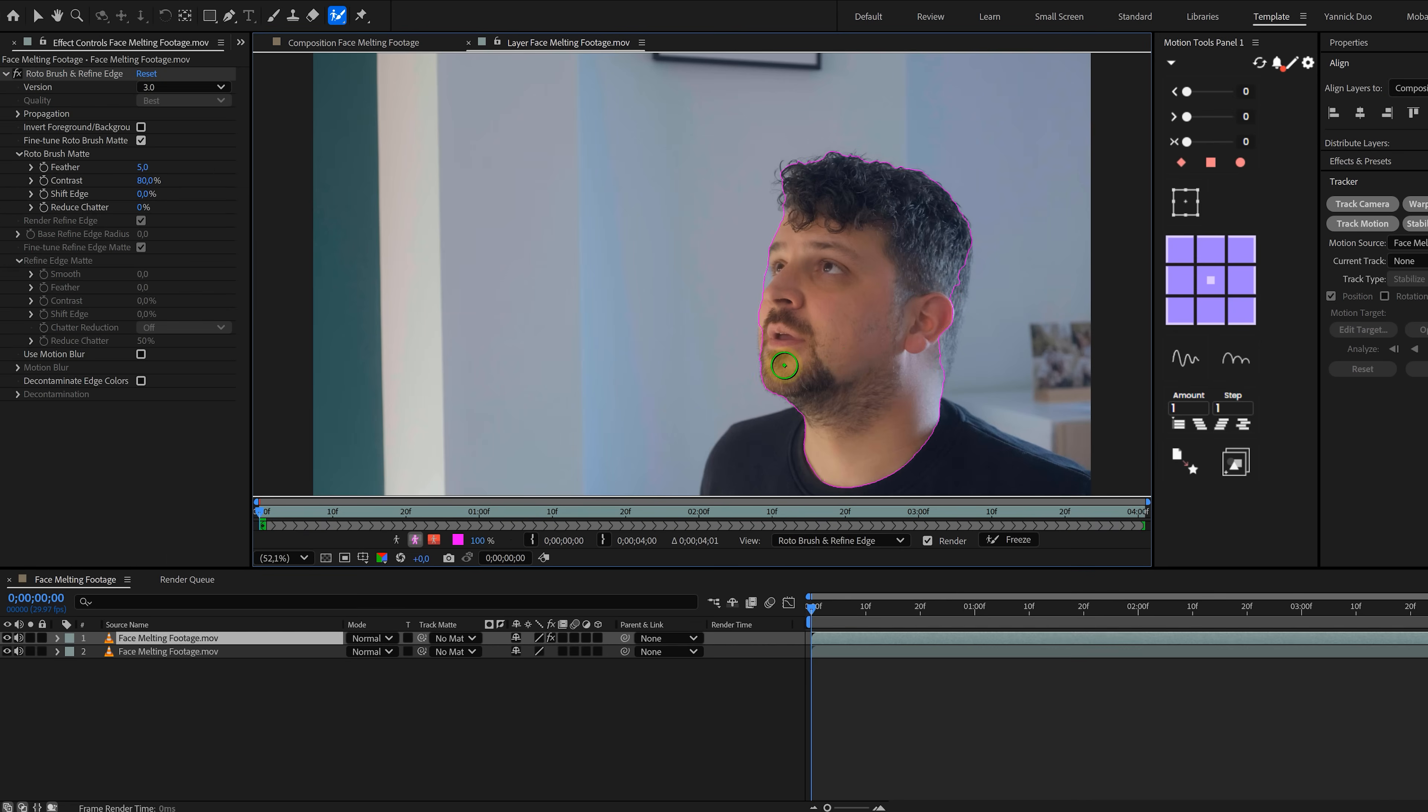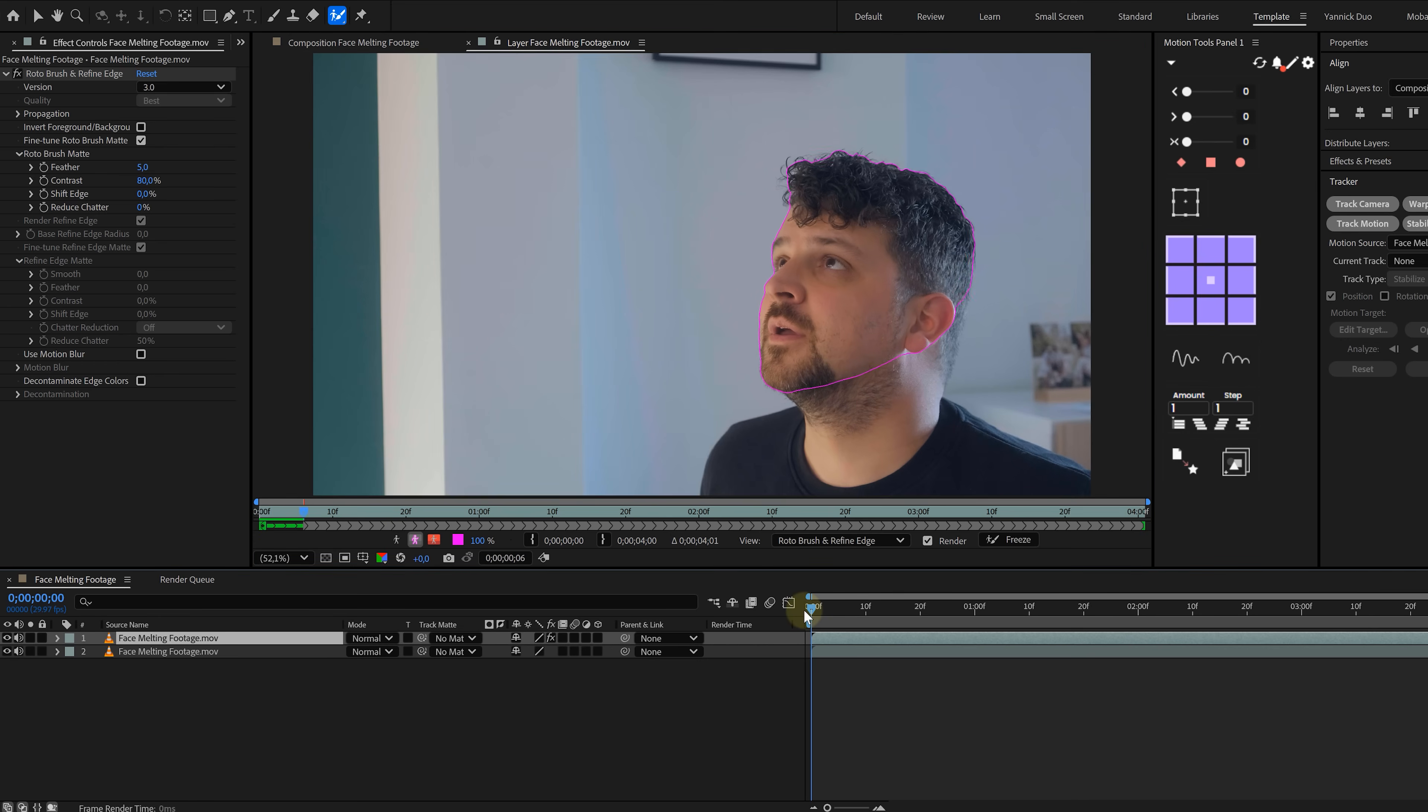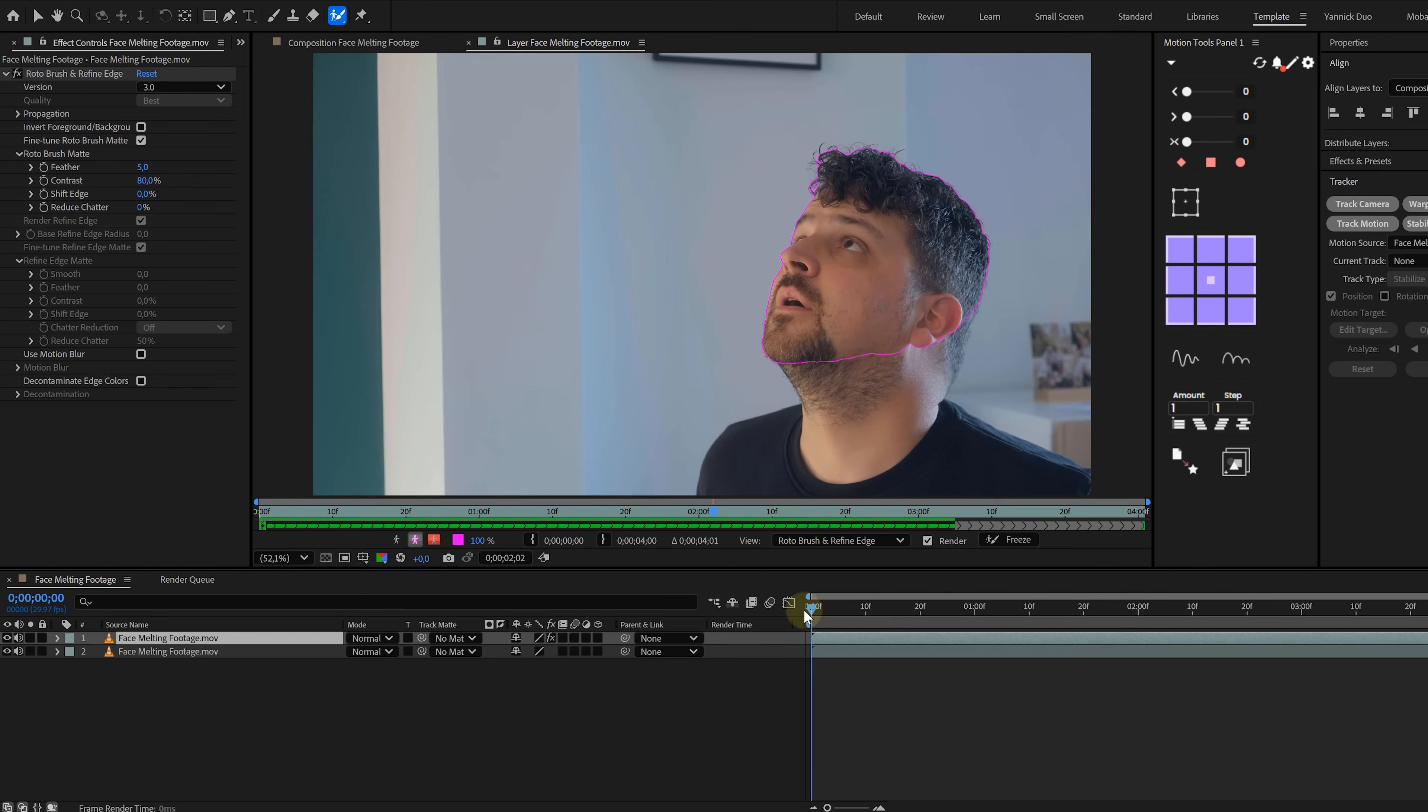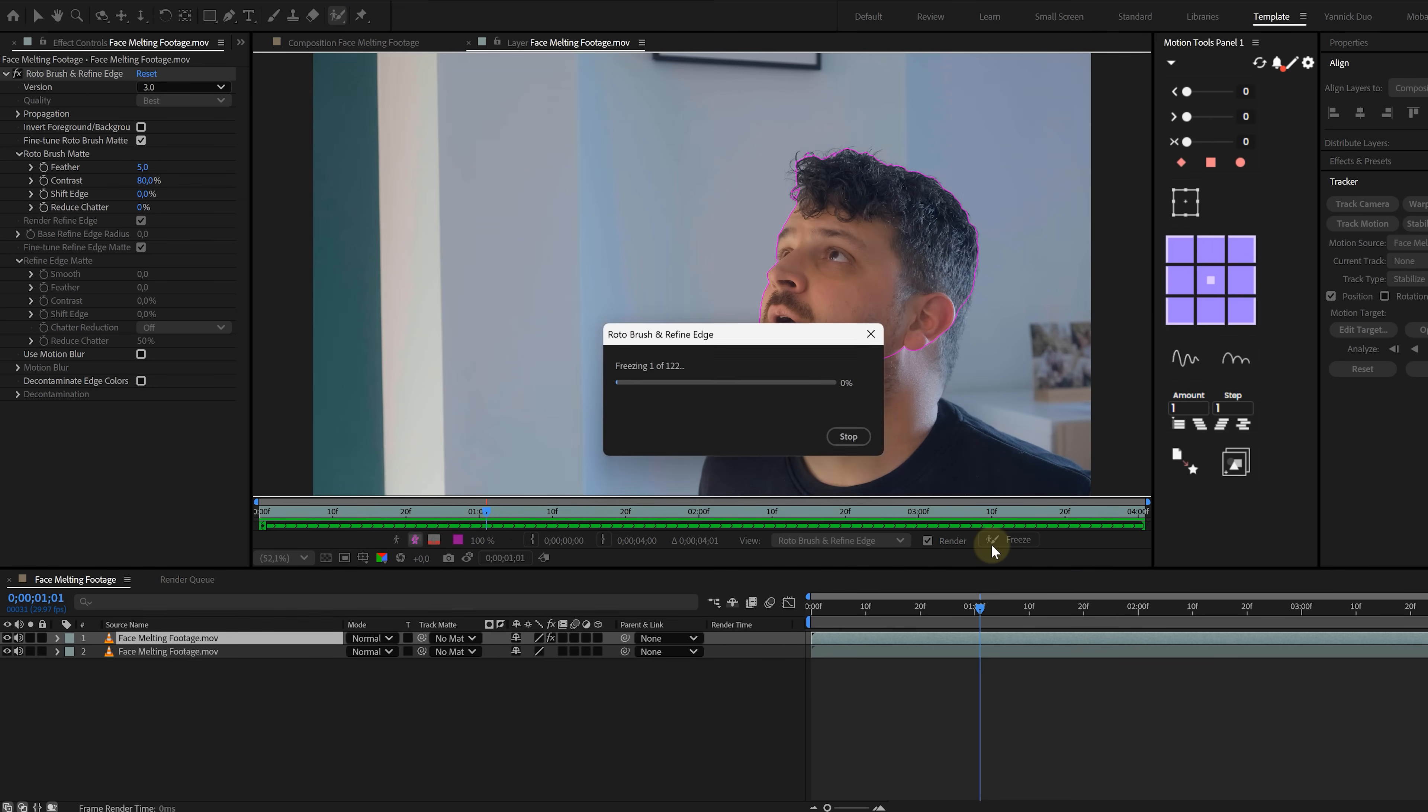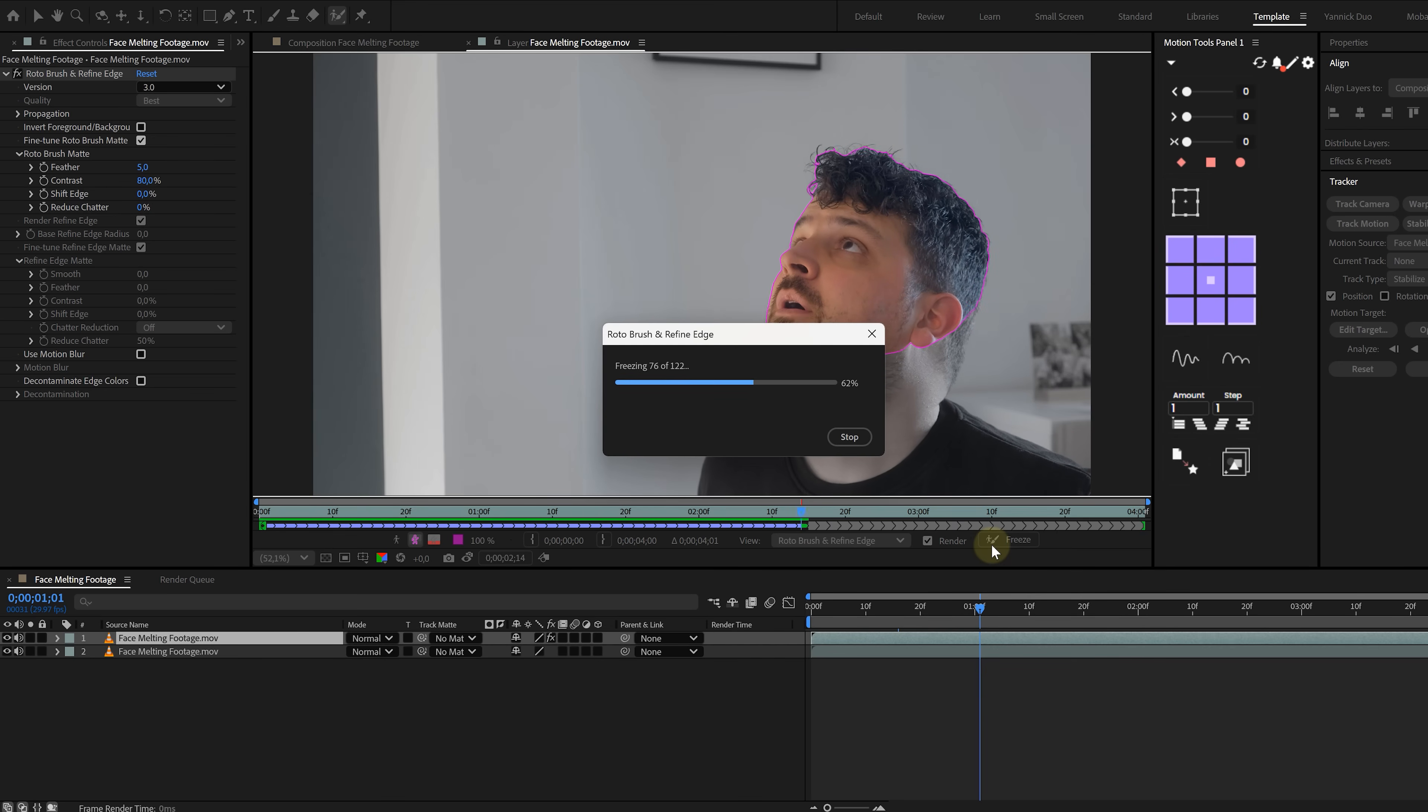Now you can paint on your face with the green brush to select areas and hold Alt or Option on a Mac to switch to the red brush and remove stuff you don't want. Once your selection is good, hit freeze so After Effects can lock in that mask across the timeline. That will save you a ton of processing headaches later.